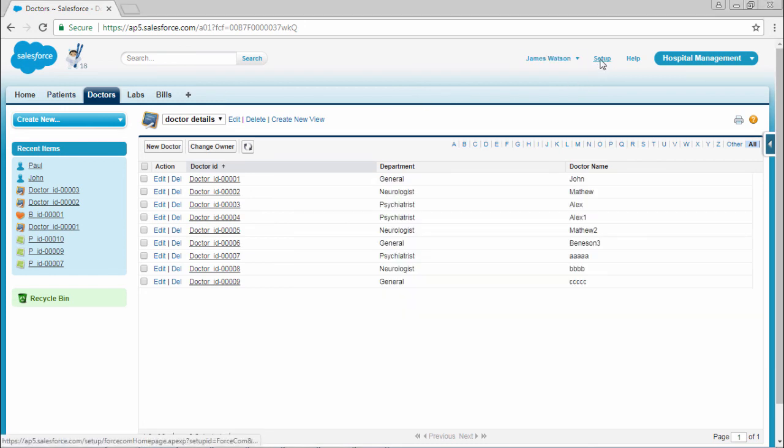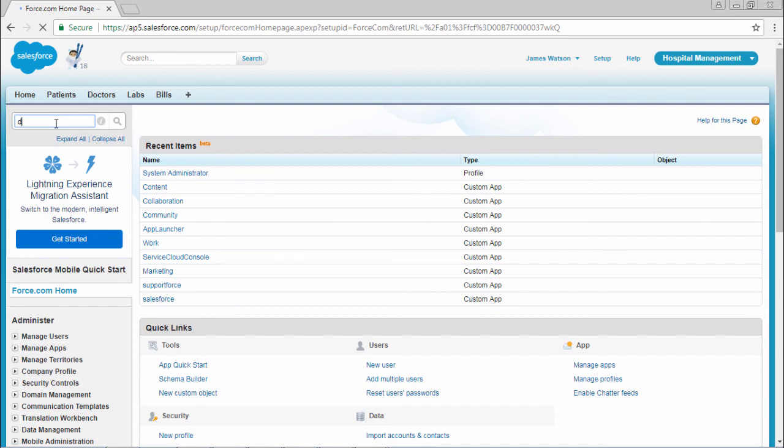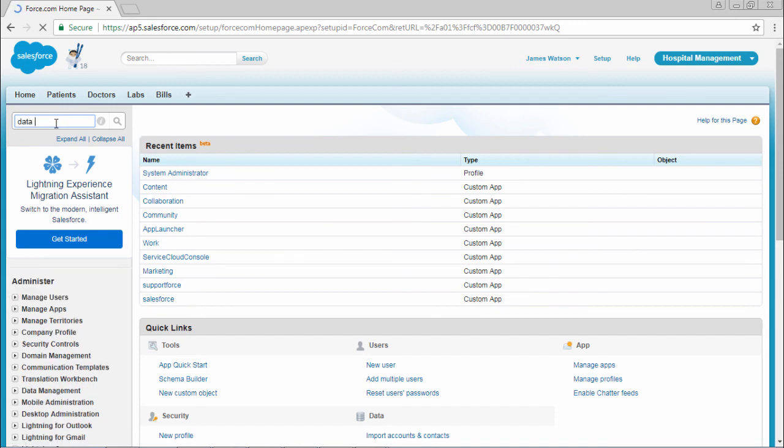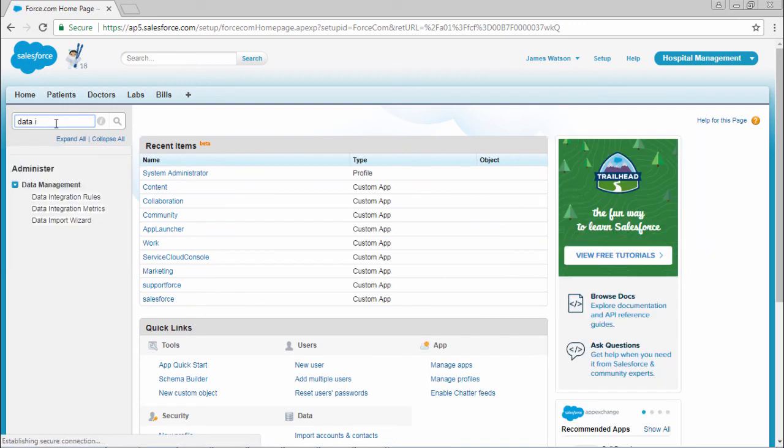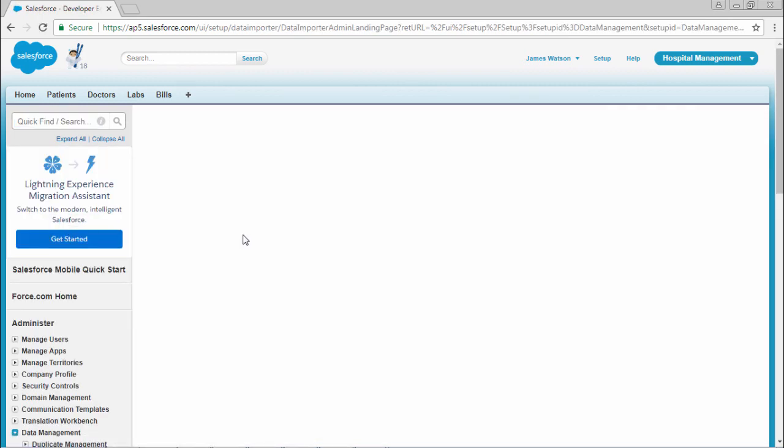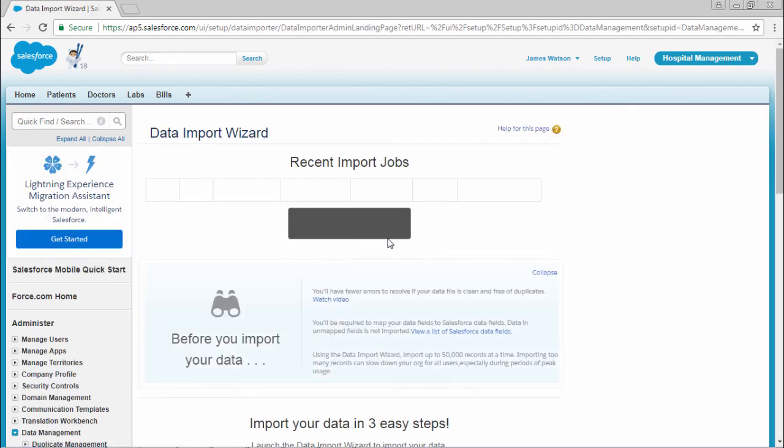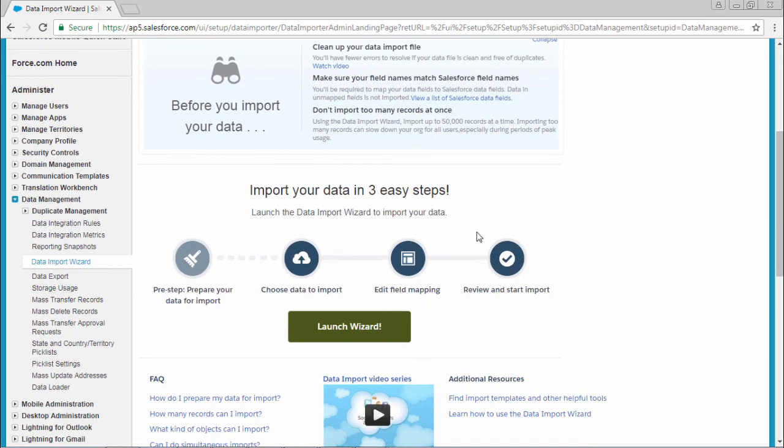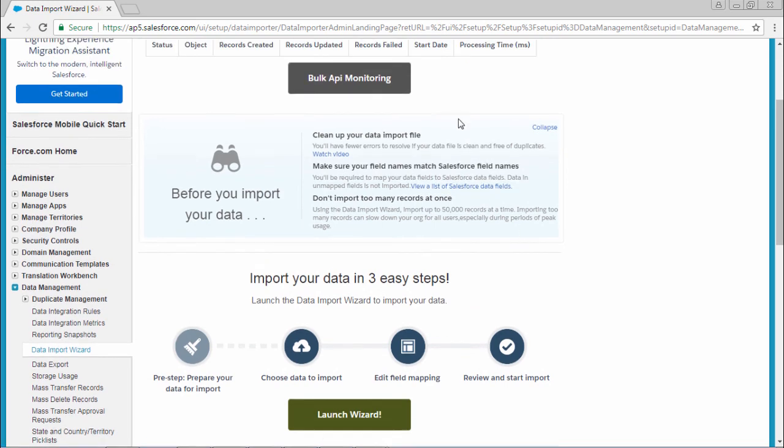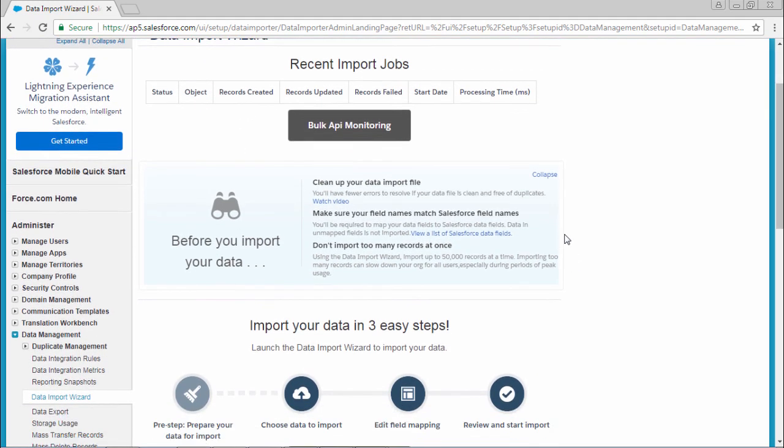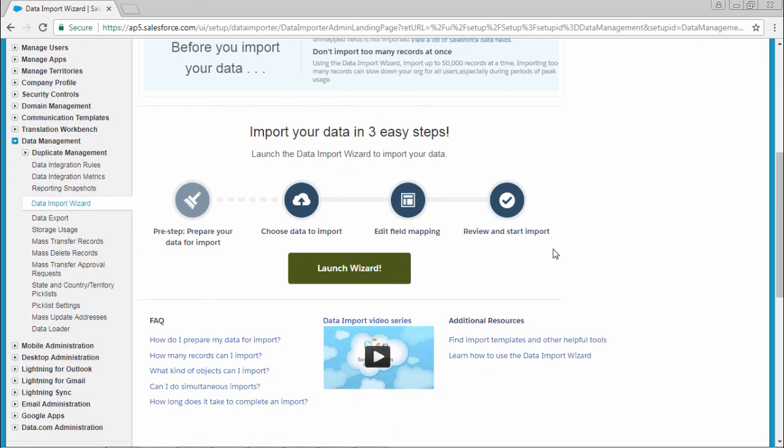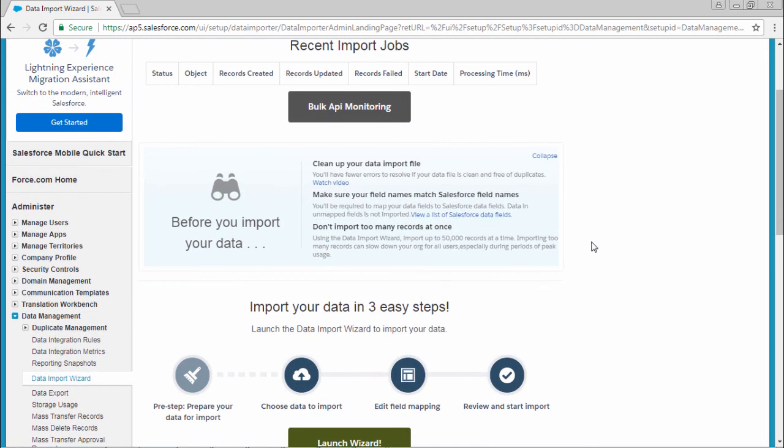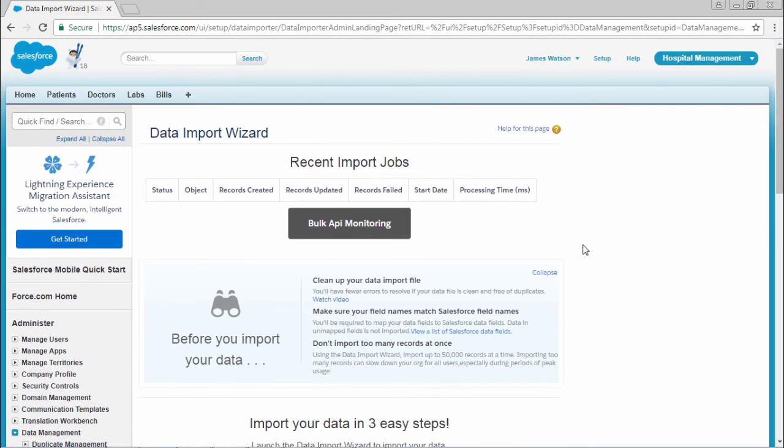You can also check with the data import wizard steps. This can maximum process only 50,000 records. Data loader can process up to 5 million records. This is how we can do data management with Salesforce CRM.